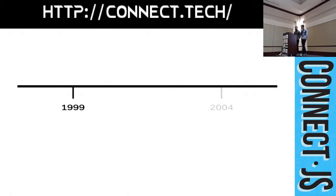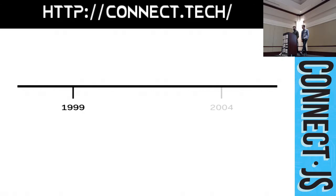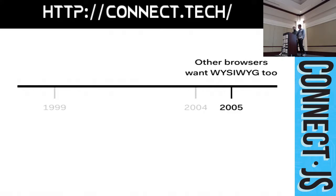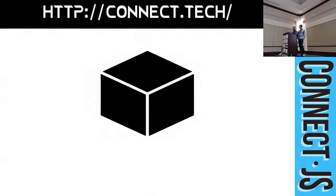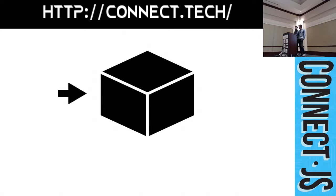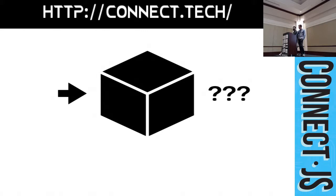And so for over half a decade, we all know Internet Explorer dominated. And it was the only browser that supported WYSIWYG editing. But eventually the other browsers started to catch up. Because they wanted WYSIWYG editing too. And so they copied what Microsoft did. But the problem is that Microsoft didn't document or specify its APIs at all. The APIs were a black box. And the other browsers had to reverse engineer them.